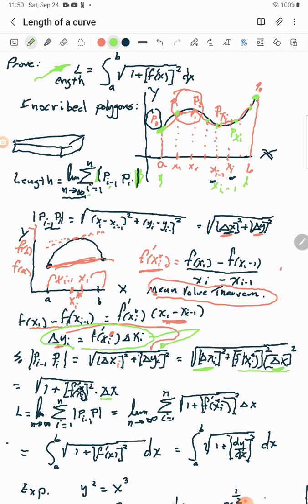Now we add up all those little partitions: take the summation from i = 1 to n, and let n go to infinity, packing more and more tiny partitions until their sum gives a perfect fit of the total distance along the curve. Finding distance along a straight line is easy with the Pythagorean theorem, but for a curve it's more difficult — that's why we need calculus.